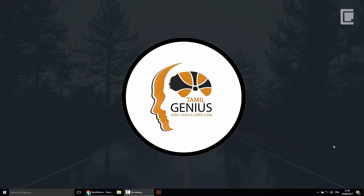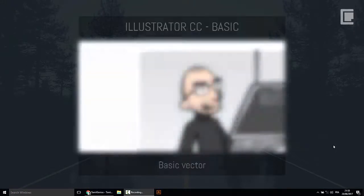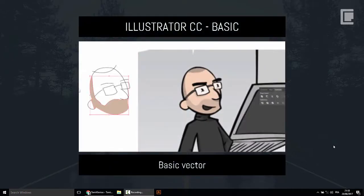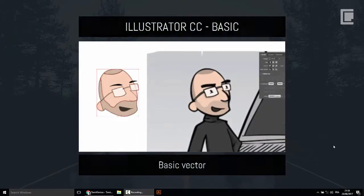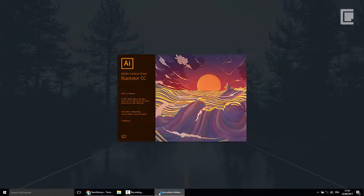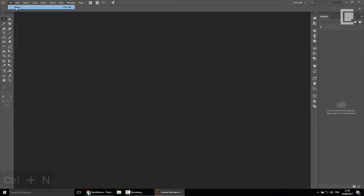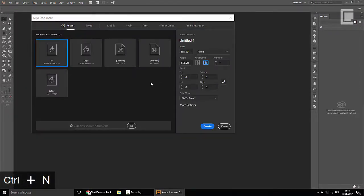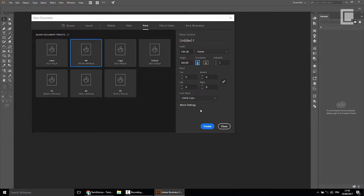Hello everyone. I'm going to show you a vector in Illustrator. If you look at the view, I will show you how to do it. I will open Illustrator and show you a file. I will show you the tutorial. It will be updated and there will be an interface — I will show you how to enable it.